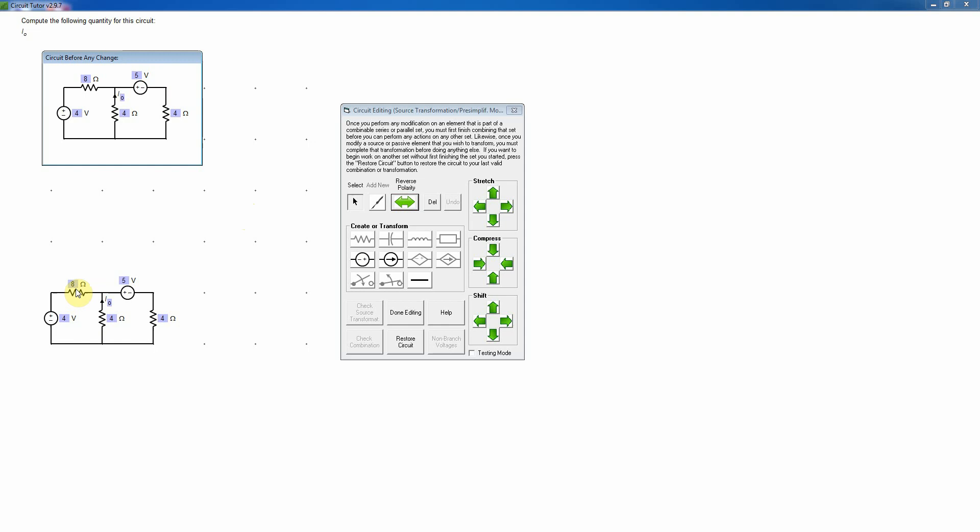So I'm going to begin here by looking at this circuit, and one of the things we have to keep in mind is that we can only transform things if neither the source nor the passive element involved has a sought quantity. If they have a sought quantity, we cannot transform them. In this particular problem, there is no sought quantity on the voltage source in series with this resistor or on this voltage in series with this resistor. Only the central resistor has a sought current. Therefore, we can translate either one of the ones on the side here. In fact, we're going to need to transform both of those.